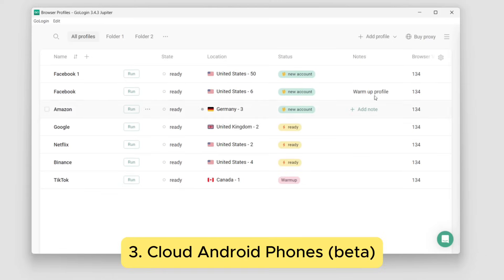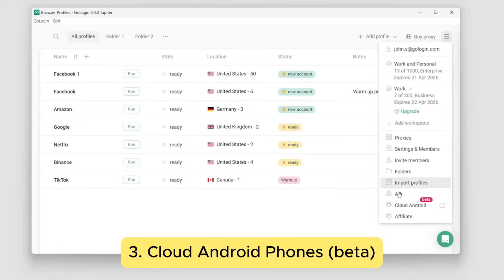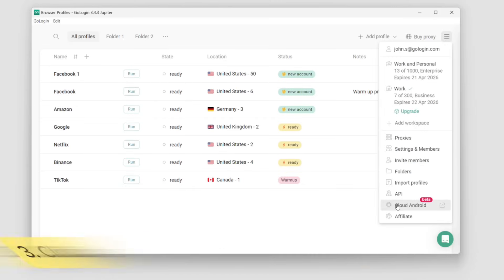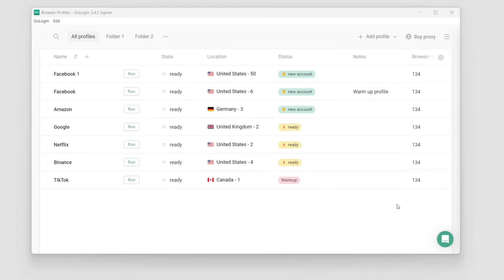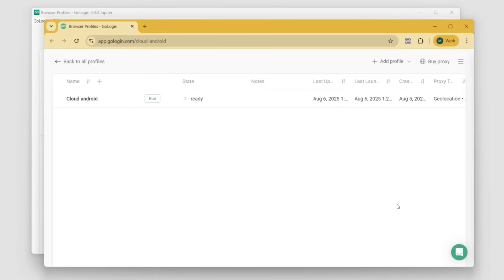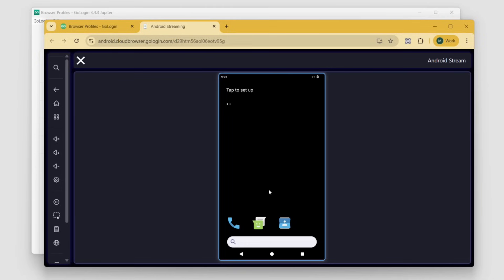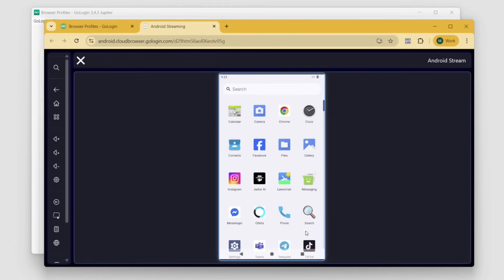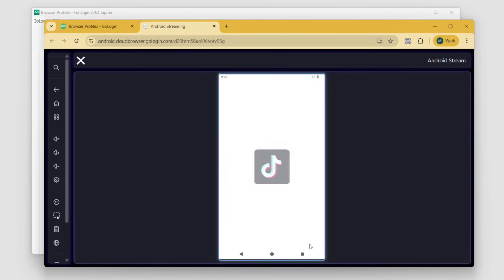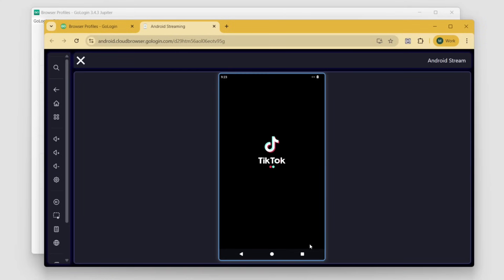Next is Cloud Android phone support. Click Menu > Cloud Android, then create and run a new profile, which is a Cloud Android phone, right inside GoLogin. Any Android app can be used from here — TikTok, Instagram, and many other apps are pre-installed.